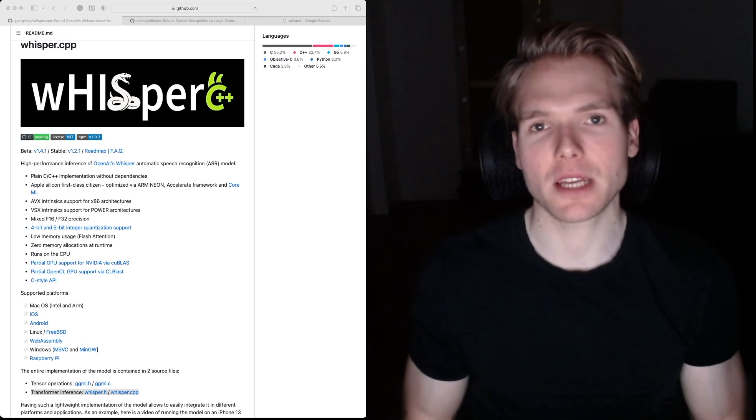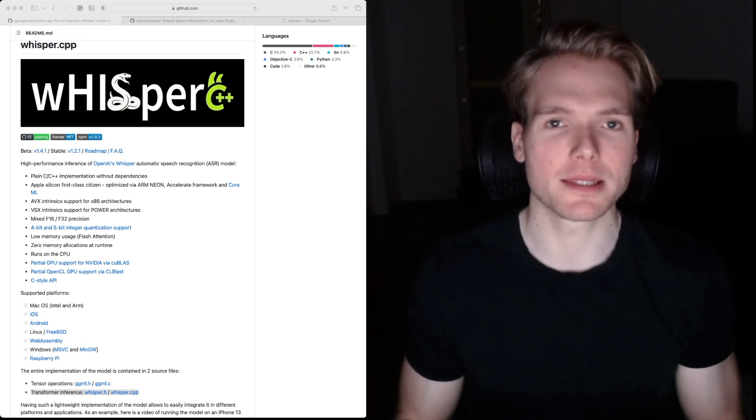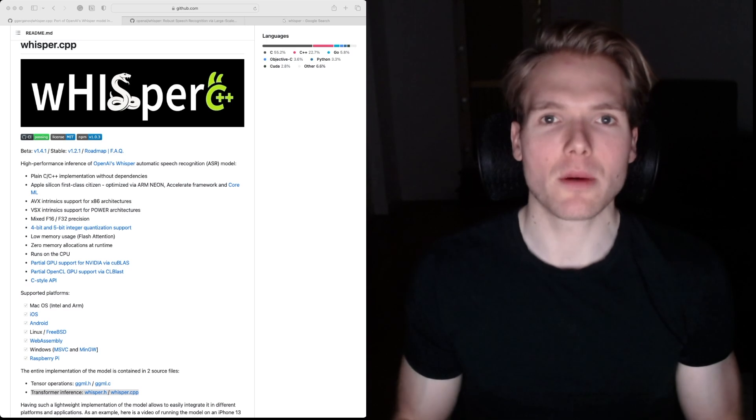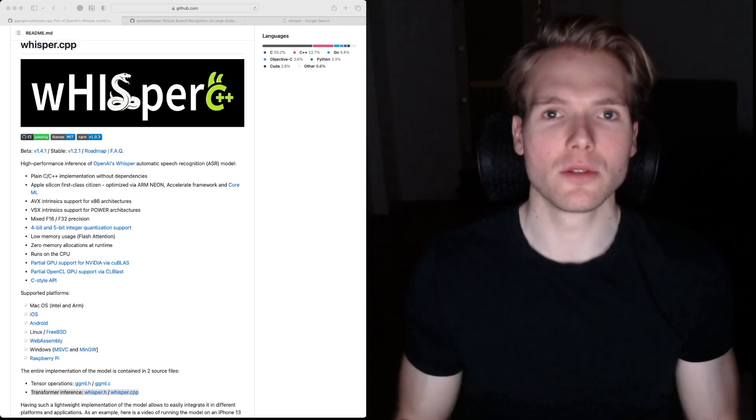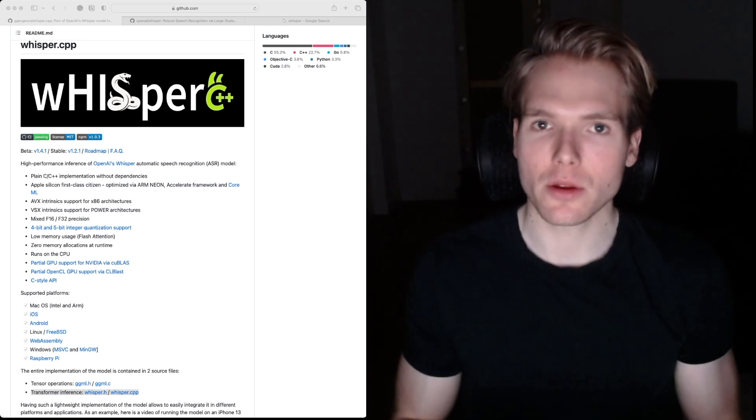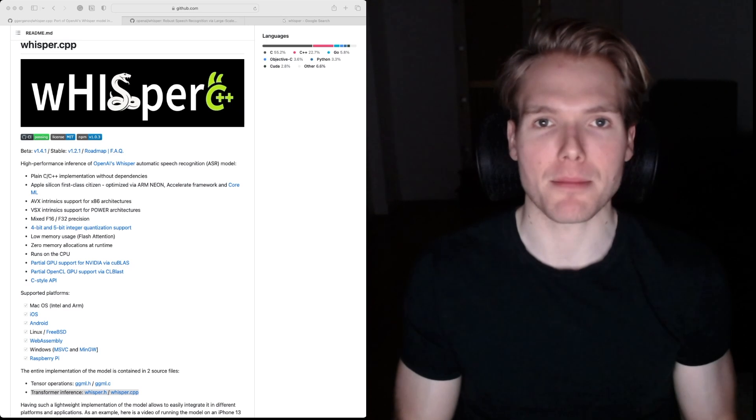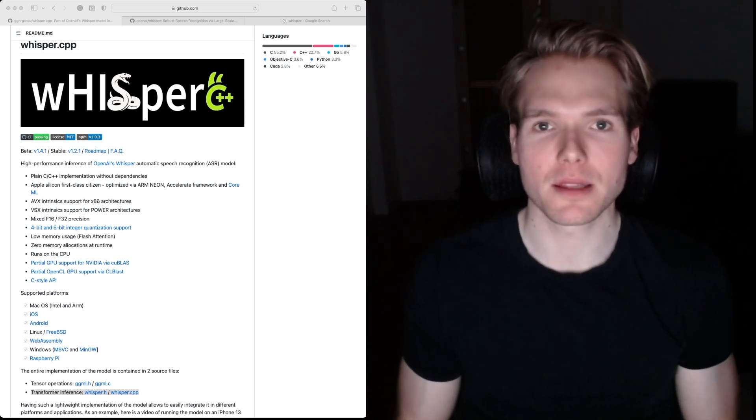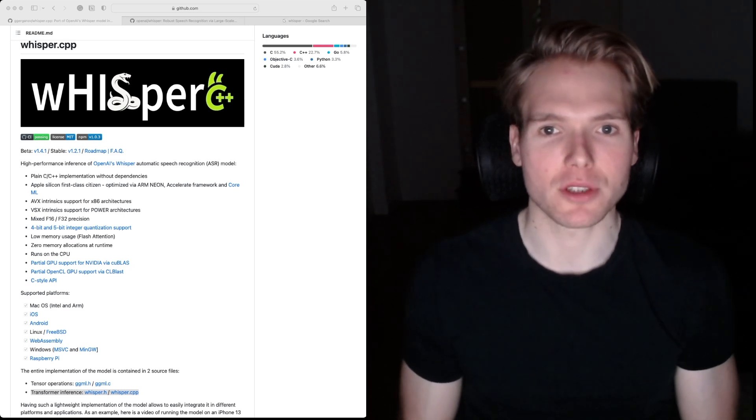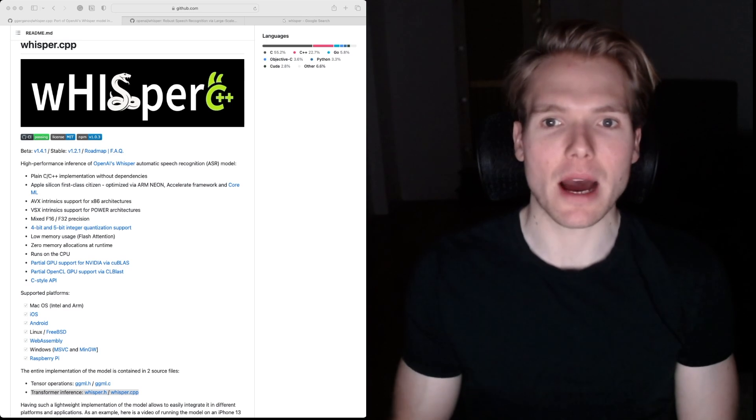I first came across this library about two months ago when I was looking for a solution to do audio transcription in an iOS app I'm working on, and I've been using this library ever since.